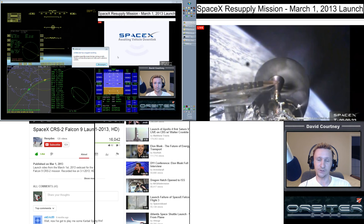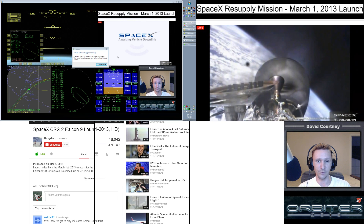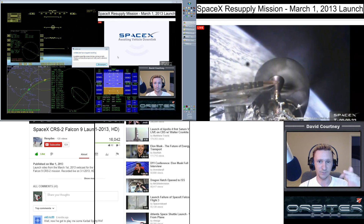If you like the video, please do hit the like button and subscribe to the channel. Let me know what your thoughts are on this whole thing. If you've flown the SpaceX module, what kind of results have you had? Have you ever tried to compare it with the real flight? Leave some comments down below and let me know what you think.